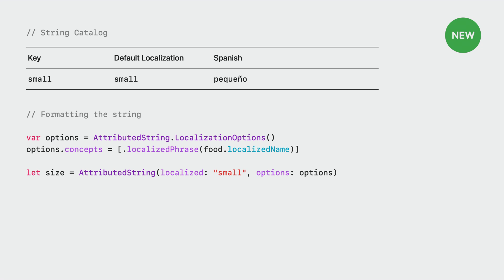Lastly, we need to annotate the word that needs inflection with agree with concept. A value of 1 here means that we are asking for grammatical agreement with the first object in the concept array. Note that we use 1-based indexing. The agree with concept attribute is also new this year, but you can use it even if your app runs on older devices. When that is the case, we will simply ignore the attribute.